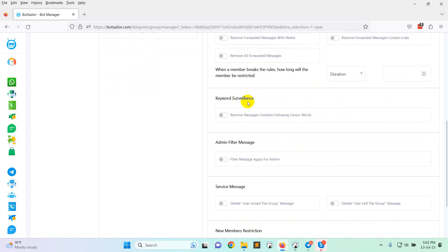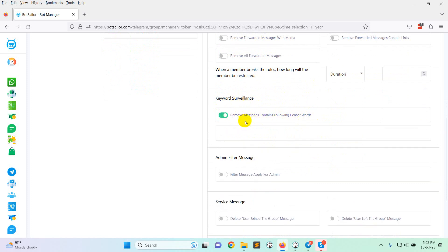Now, keyword surveillance, that is remove messages containing flowing sensor words. You can provide sensor words, and if anybody sends messages containing this keyword, it will be automatically deleted.